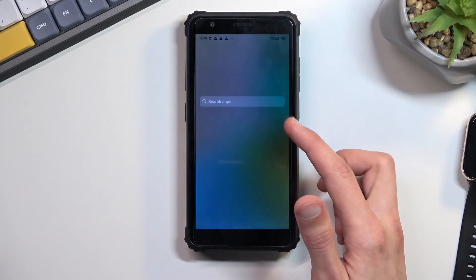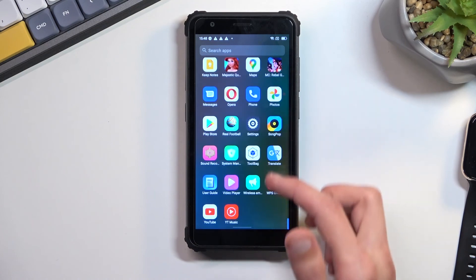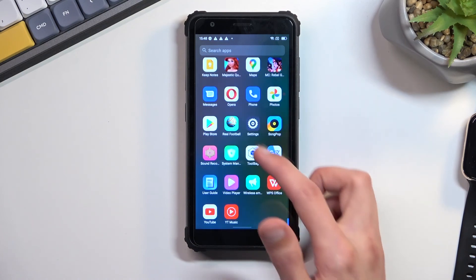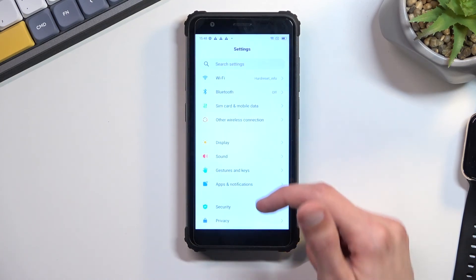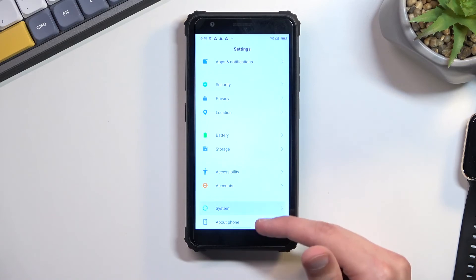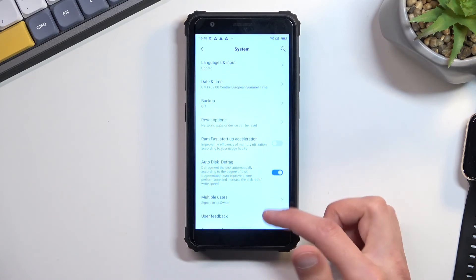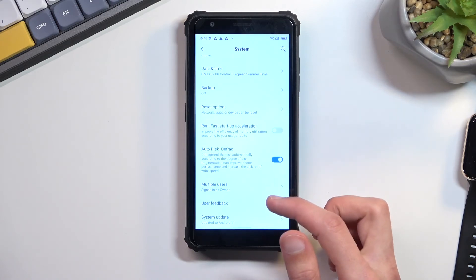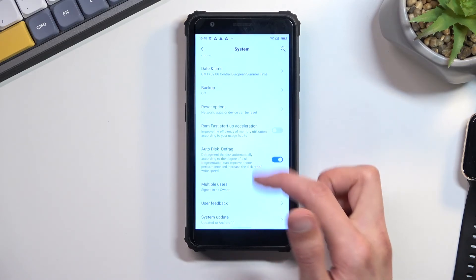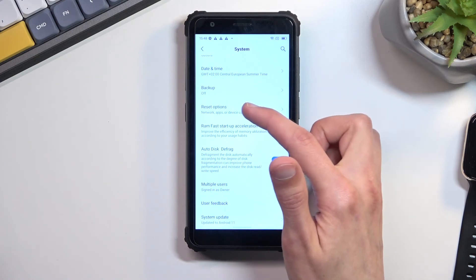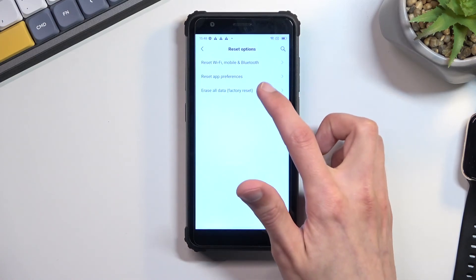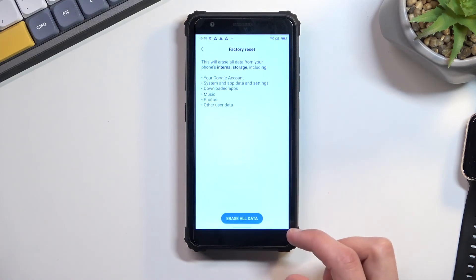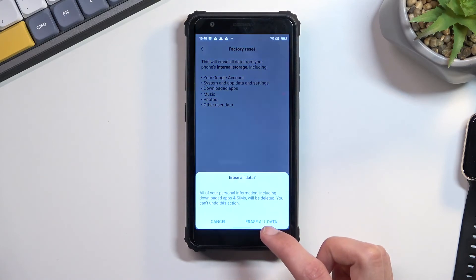As you can see, we are now on the home screen. From here you want to navigate to your settings, scroll all the way down to system, scroll again all the way down to reset options, erase all data, factory reset, erase all data.